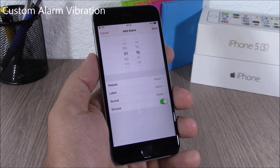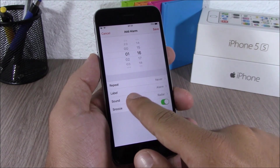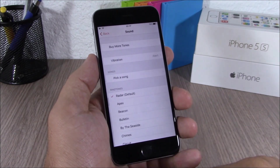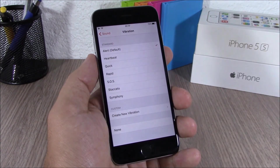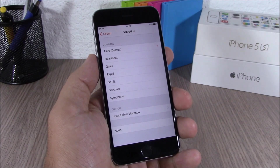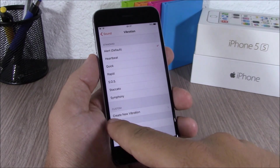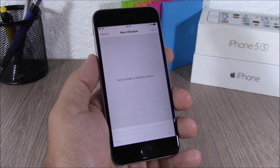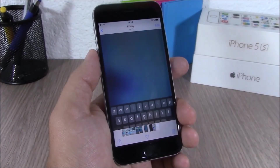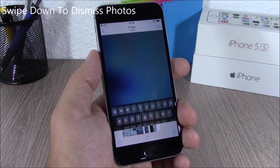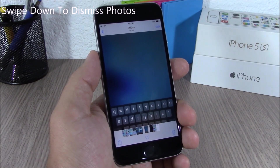iOS 9 now allows you to set custom vibrations for your alarms. When you go to set an alarm, just go to Sound, then go to Vibration, and you can pick a custom vibration or create a new one — just tap there and you can create your own vibration.